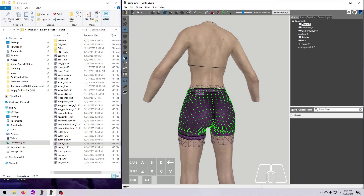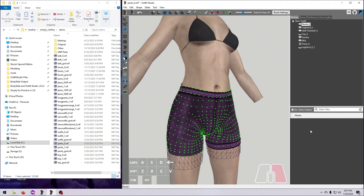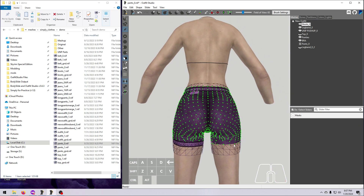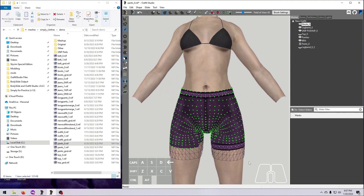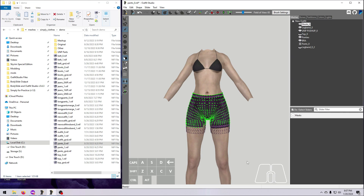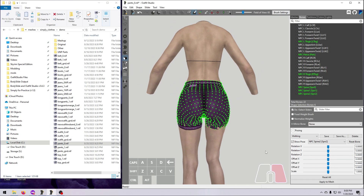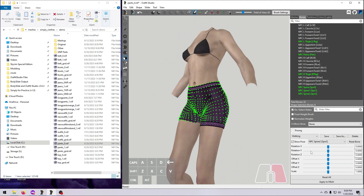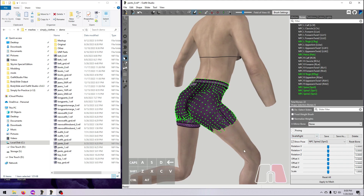And so here we have our cleaned up shorts mesh. We made them shorter, straightened out the waistband, and cleaned up the fabric that had been poking out below the leg band. But remember, there is one more very important thing to consider before we can call it done — we have to redo the weight painting. If you only make tiny adjustments, or if your mesh sits far enough away from the body or other meshes, then you may not have to redo weight painting, but you should always check and make sure.